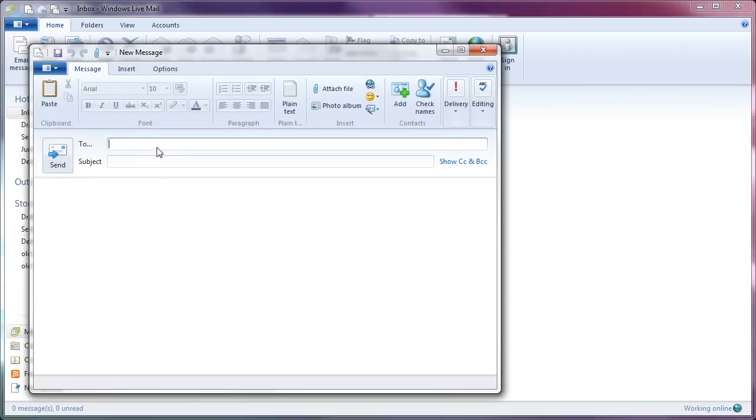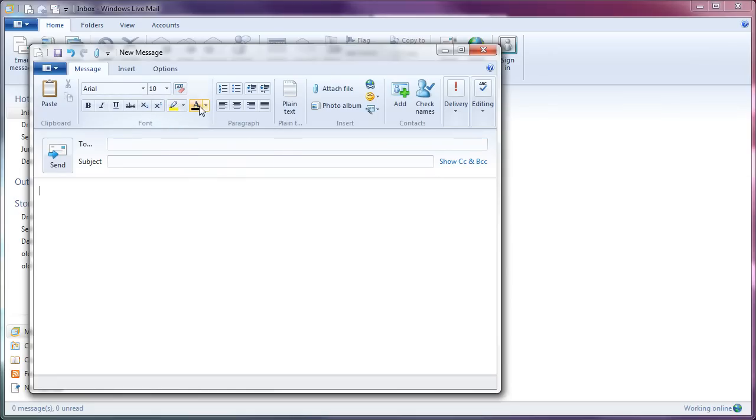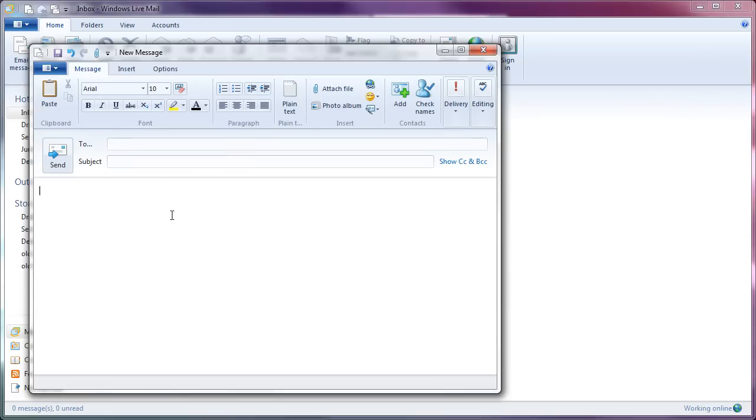And when composing an email, I couldn't even find a way to change the background color. Well, there is this, but that is a text highlight color. Email used to be so much more fun.